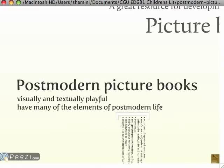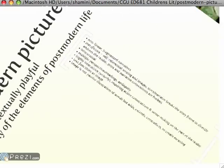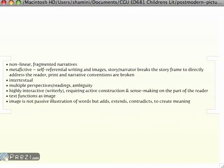Postmodern picture books work well, putting image and text together, totally reflecting postmodern life.